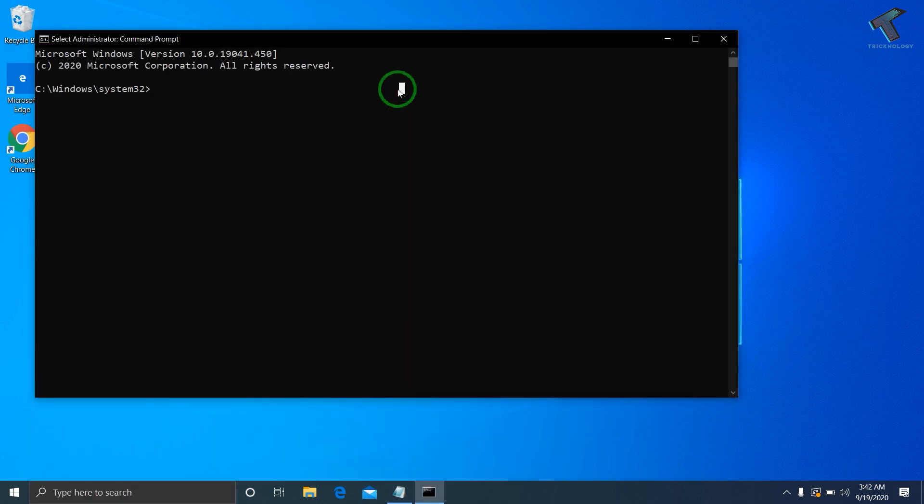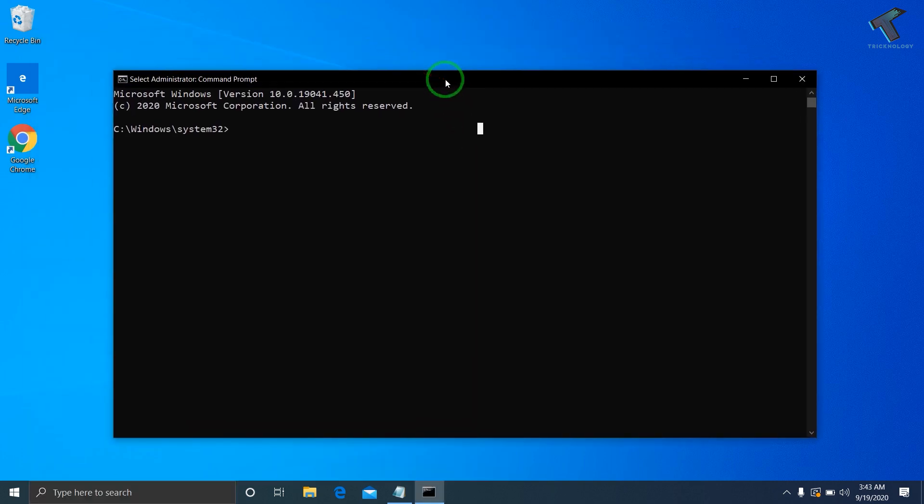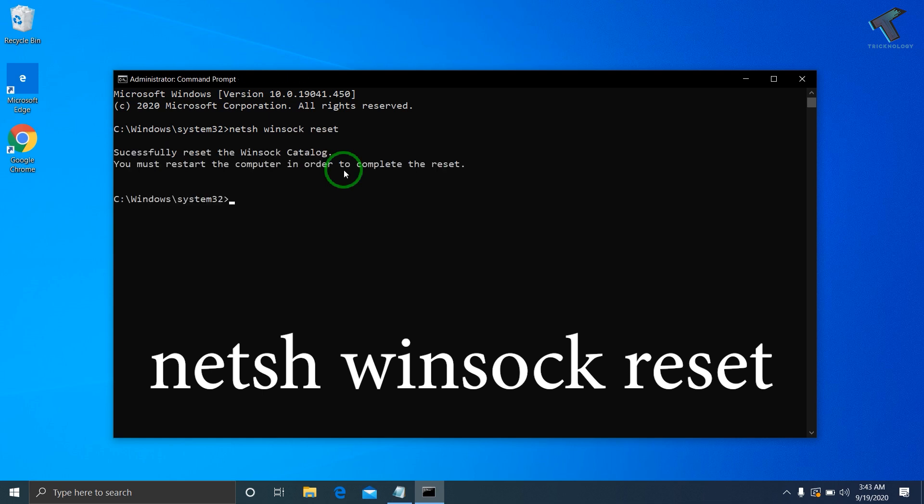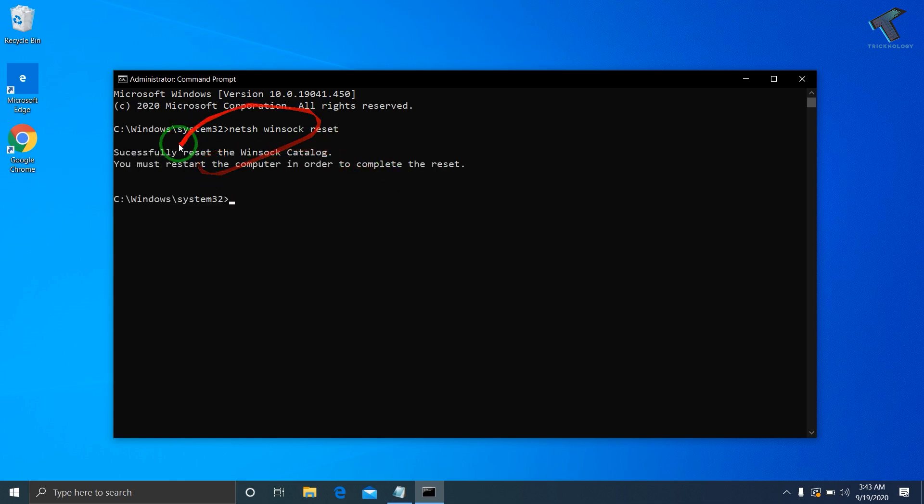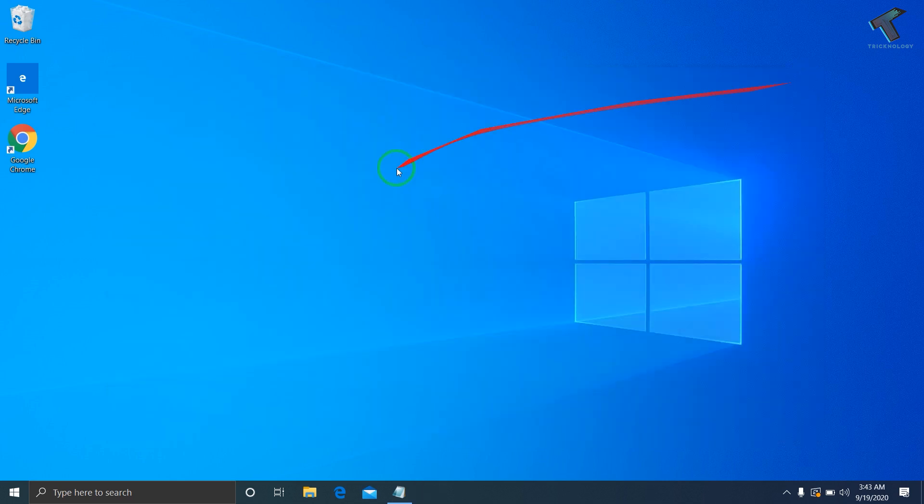Now you'll enter some commands which I'll provide in the video description. The first command is netsh winsock reset. Press Enter. As you can see, it's showing that you need to restart your computer. Close the window and restart your computer.